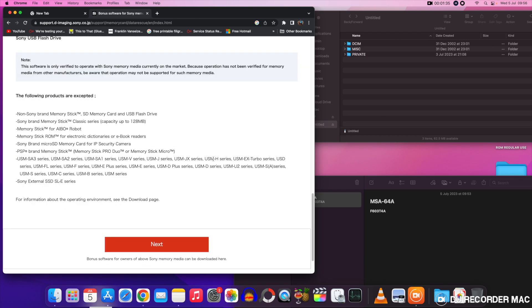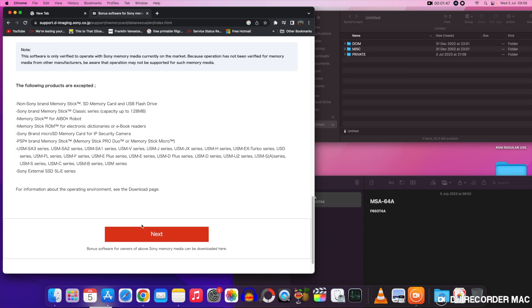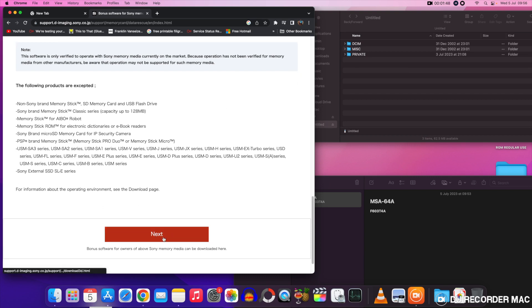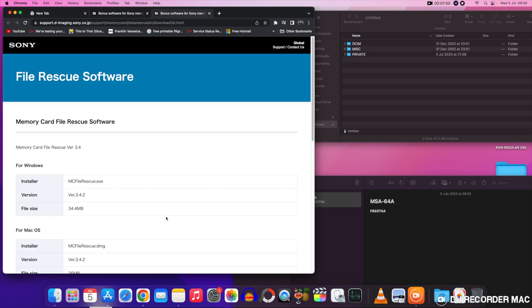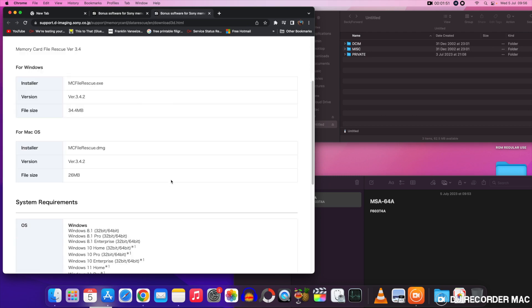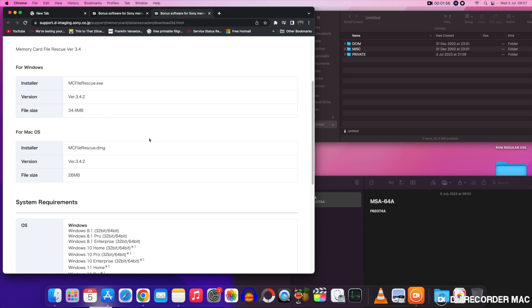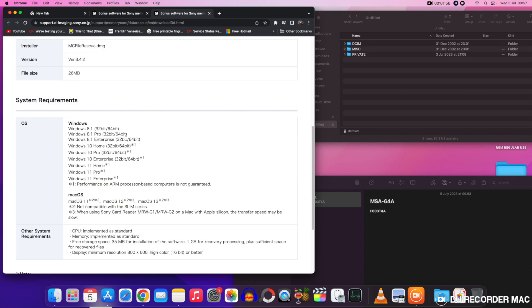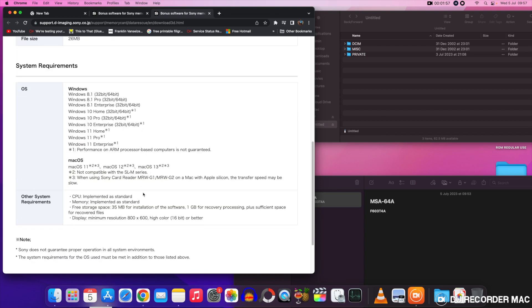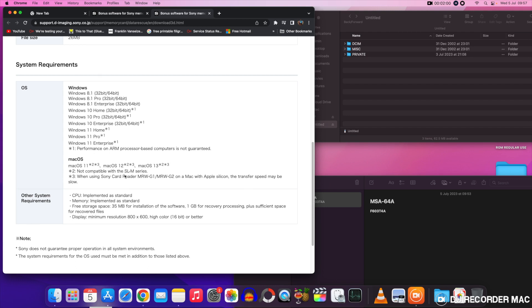So once you've had a quick look at all of that to see if what you're trying to recover is there, you can click next and then it gives you the file name there, so obviously exe for Windows and the file size and the file version. That's all the different operating systems it will work with. Windows 8.1 to Windows 11 and Mac OS, the models are there for that.